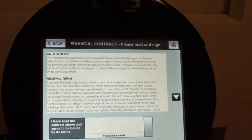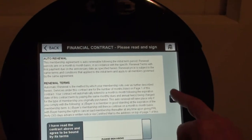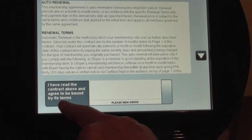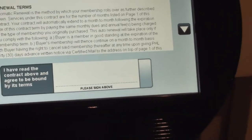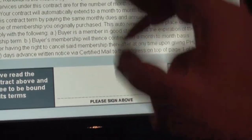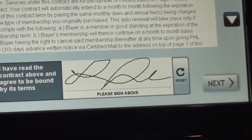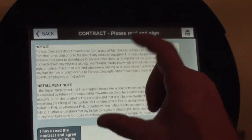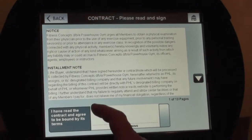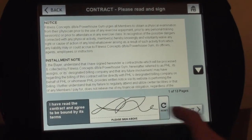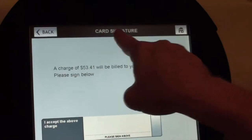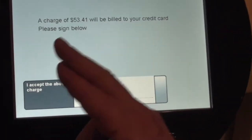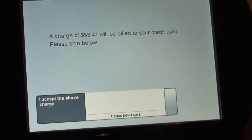Next. This is prompting me to read this contract, which says: I have read the contract above and agreed to be bound by its terms — please sign above. No pen, no stylus is needed. I'm going to take my finger and simply sign my name, then hit next. This is now for authorization of the EFT — Electronics Funds Transfer — sign here again, next. It tells me a charge of $53.41 will be billed to my credit card, so now I'm signing for today's charge of $53.41.